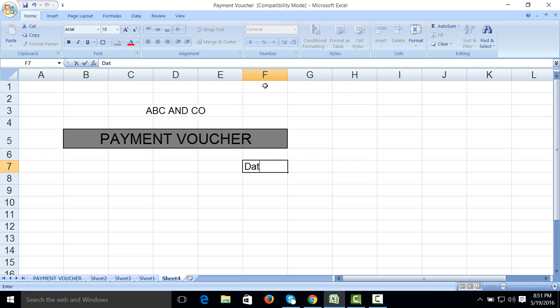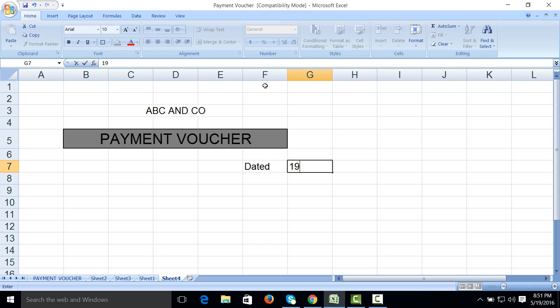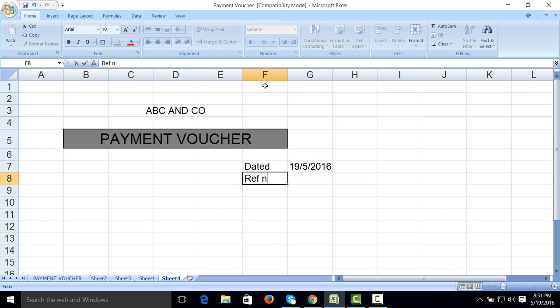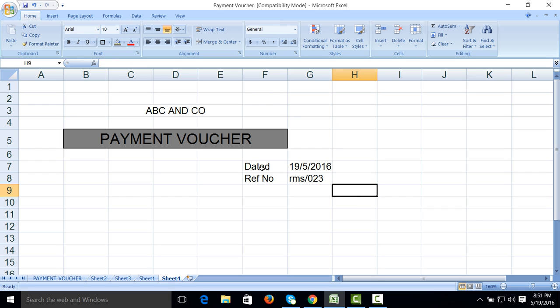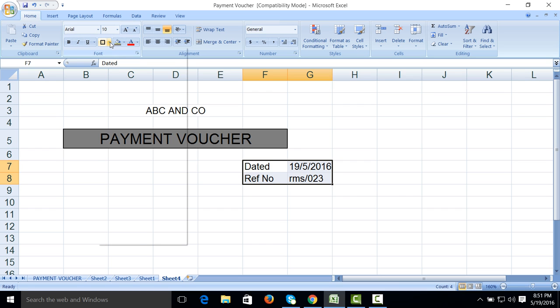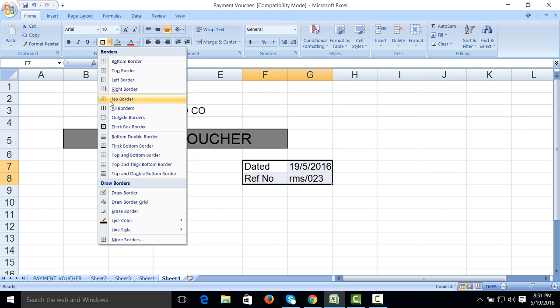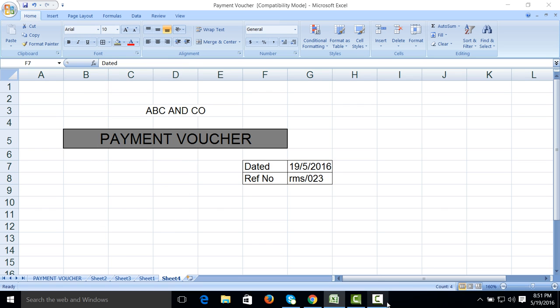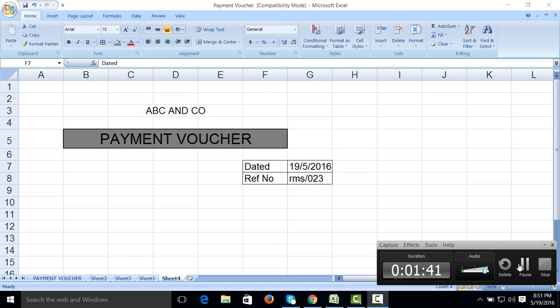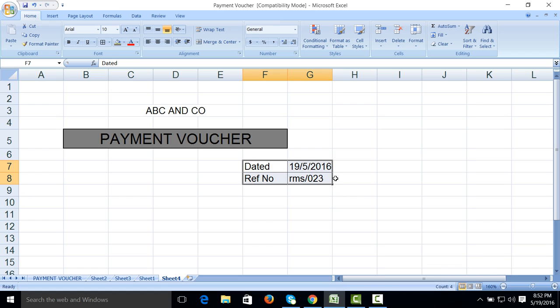Here we will write date, reference number RMS023 or anyone. Give it border, all border. Reference number or payment number.